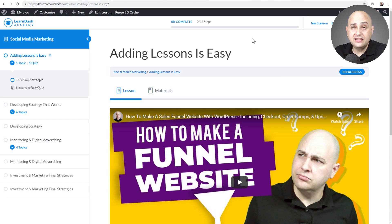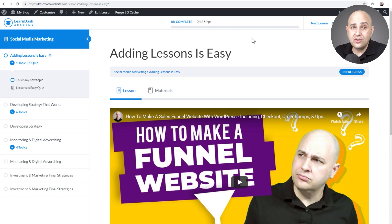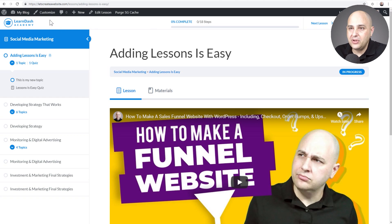I'm going to have links to everything down below in the video description box. If there's a referral program for any of these themes, I will use a referral link. When you use those, it doesn't cost anything additional — it just helps support what I'm doing here on the channel. But there's no obligation to use those and it definitely doesn't influence my opinion in any way.